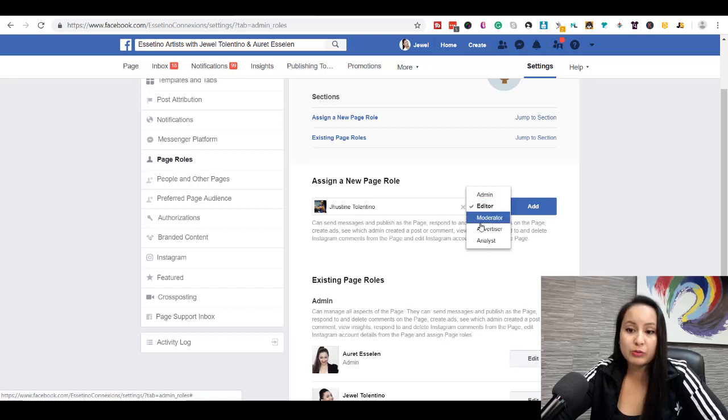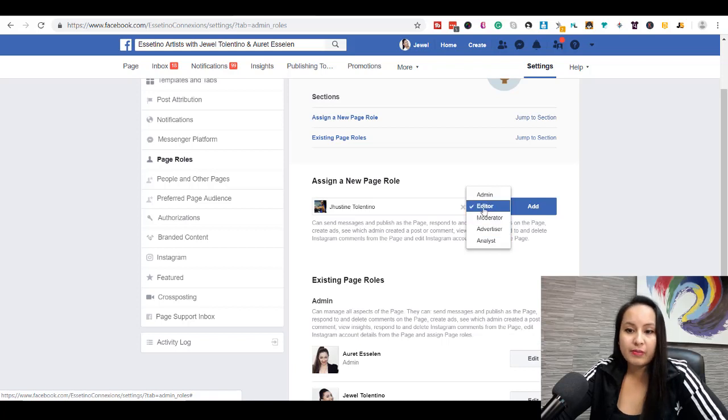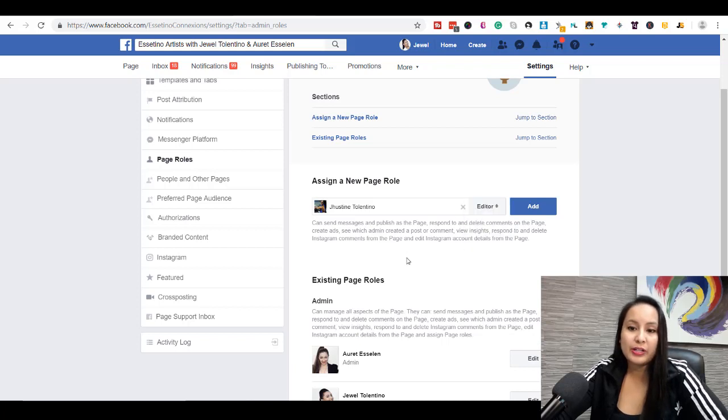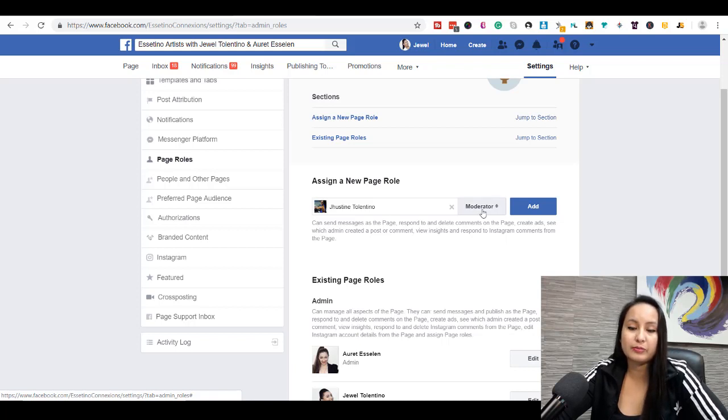You would want to put them as one of these right here: either editor, moderator, advertiser, or analyst. You can see here when it's on editor, it will let you know what they can do. You switch it, then it's going to change and let you know what a moderator can do.